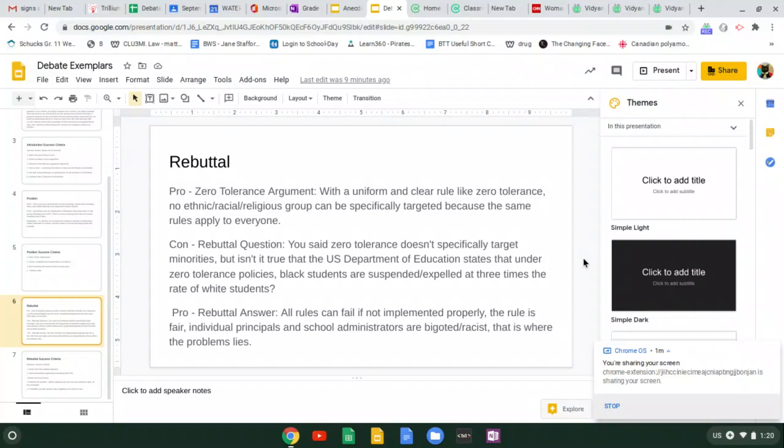And this would be my possible rebuttal answer. All rules can fail if not implemented properly. The rule is fair. Individuals, principals, and school administrators can be bigoted and racist. That's where the problem really lies.